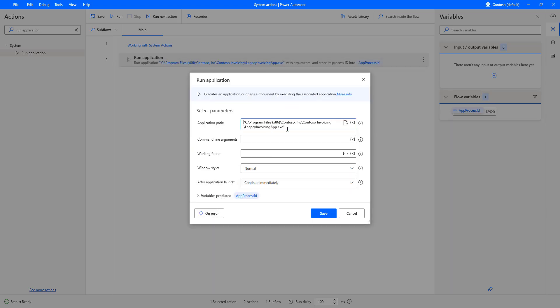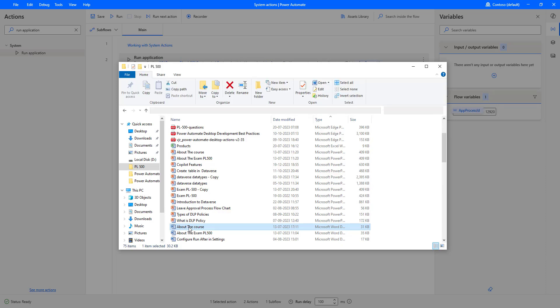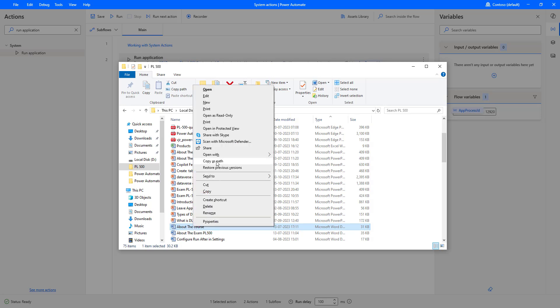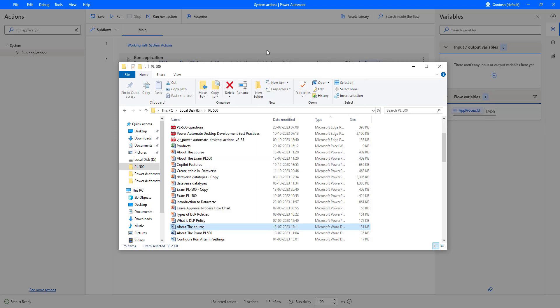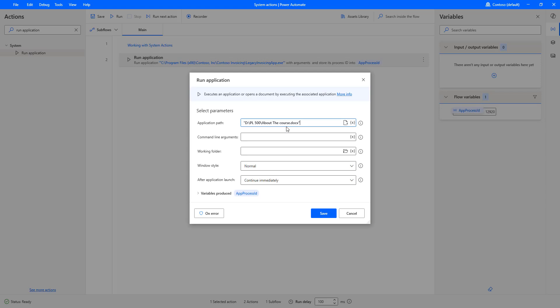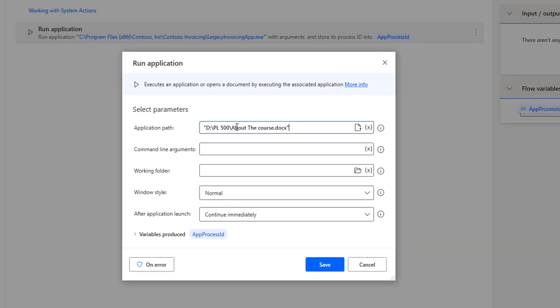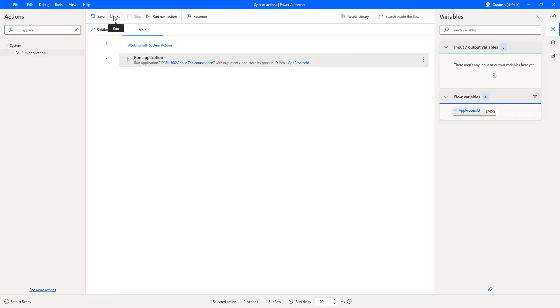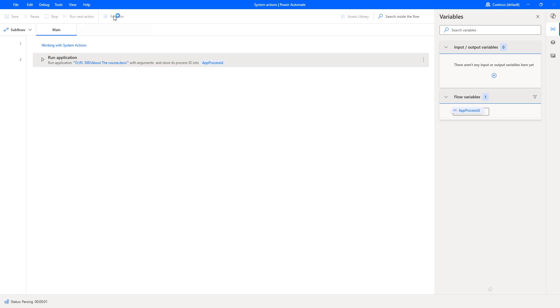Let me go back to Power Automate Desktop. I'm going to give the entire path in the application path field. I'll go directly to the file, select it while holding Shift, right-click, and then choose 'Copy as Path'. I'm going to paste that path — which is D:\PL500\About the Course.docx — into the application path. Let me click Save.